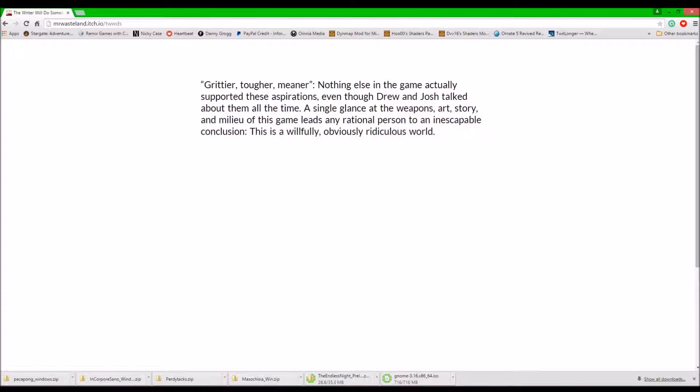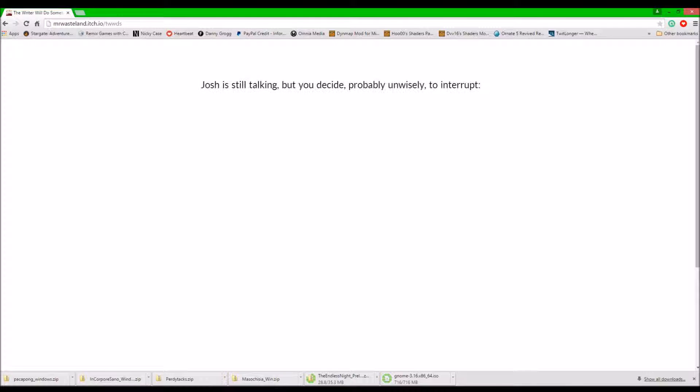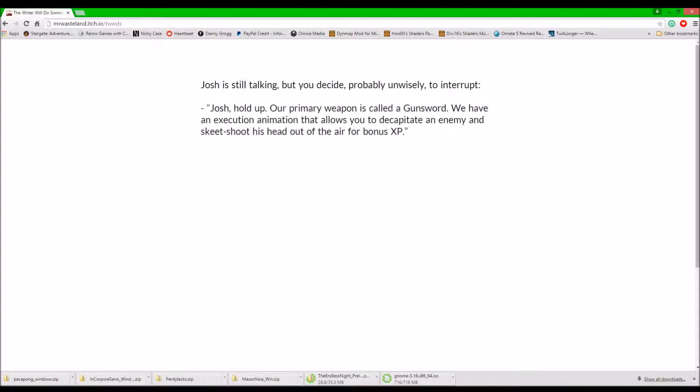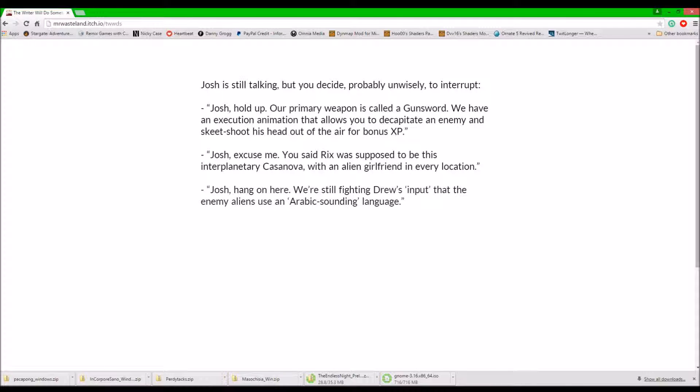of this game leads any rational person to an unstable conclusion. This is a willfully, obviously ridiculous world. Josh is still talking, but you would decide, probably wisely, to interrupt.